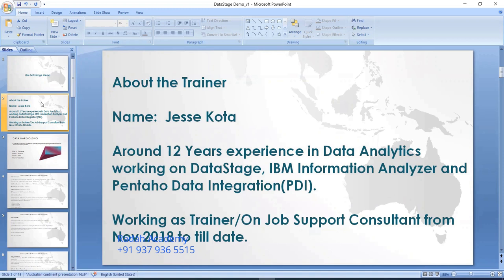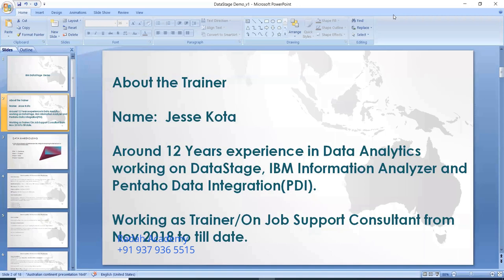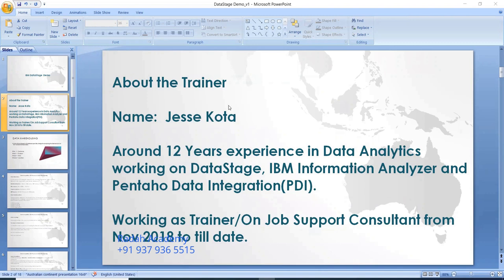I'm also working on IBM Information Analyzer - it's part of data governance. It performs data profiling activity. For example, if you're starting a new project and you want to check your source data condition, you need to drill down to do the data profiling activity. From November 2018 onwards, I've been working as a trainer and job support consultant for both India and US/UK students.